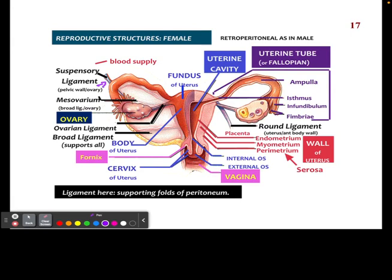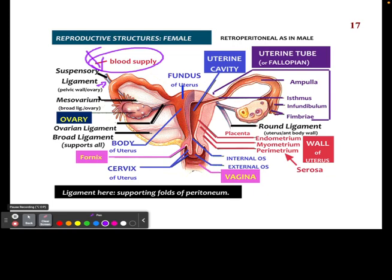Another component we can see here is the suspensory ligaments, which are used to help suspend these organs. The blood supply comes from the top and ensures that all of these organs have the proper amount of blood supply and nutrients. We also see the mesovarium, which is important for making sure the structures stay in the correct locations — specifically the ovary. This is one of the ligaments that helps keep everything in place.